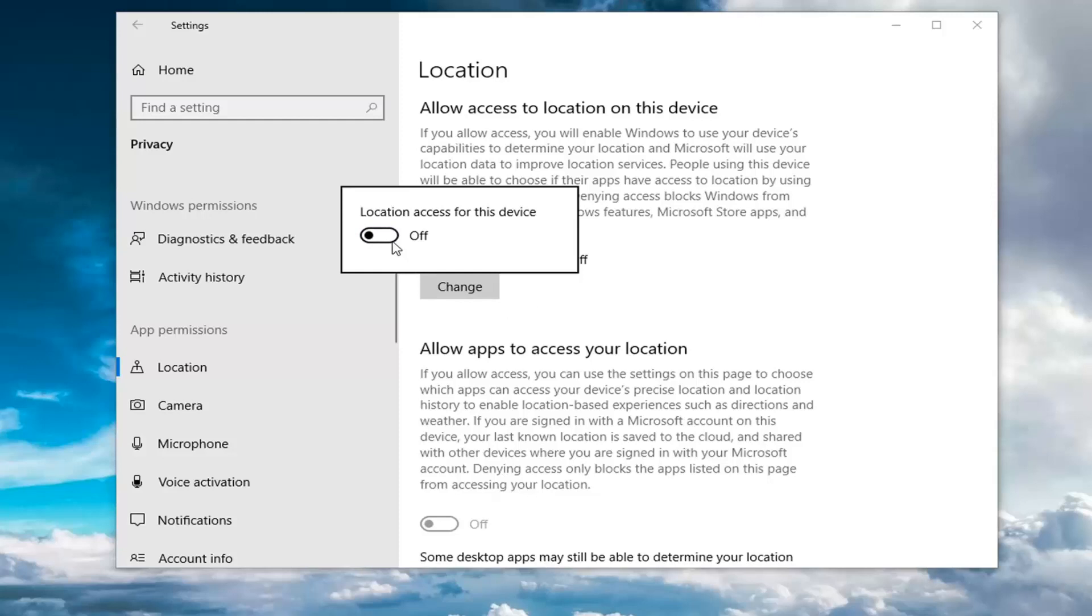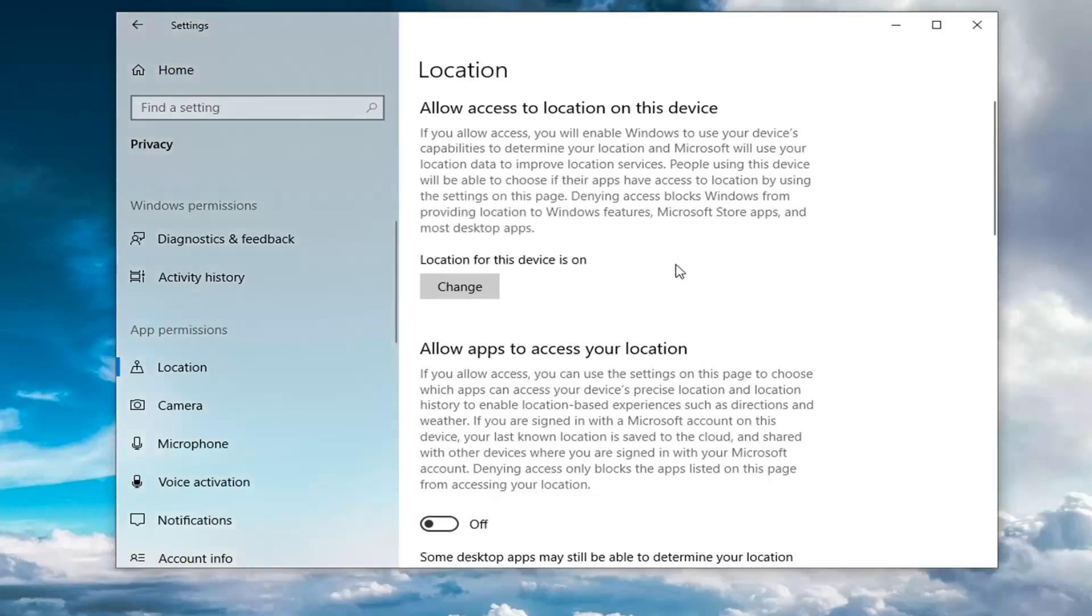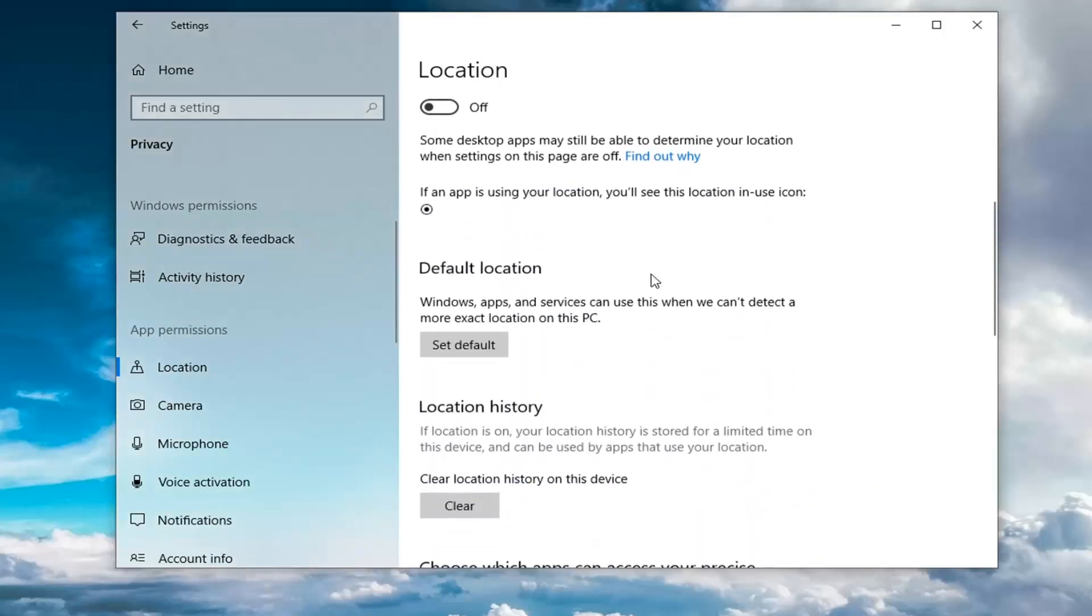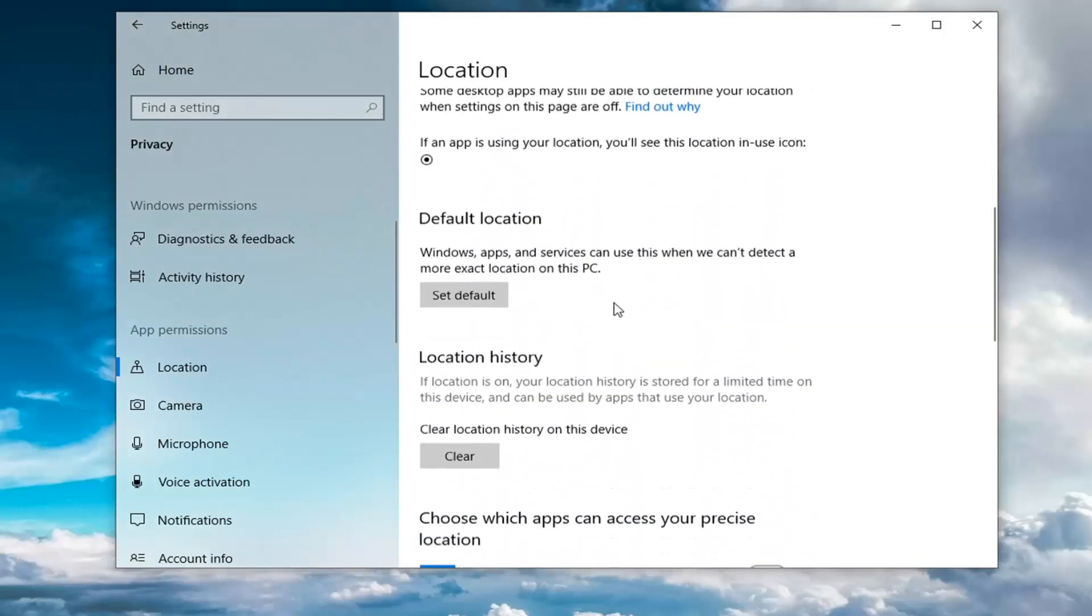Now if there are specific applications that require location to work properly, you can keep the master control on here for location access. But then you can go down and actually adjust it for individual apps if you choose to do so.